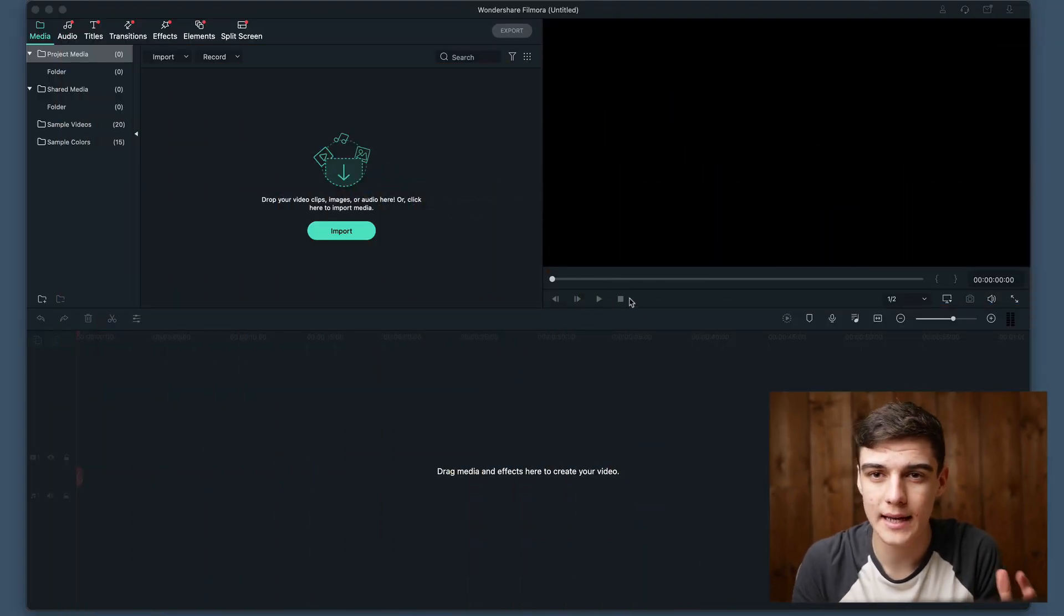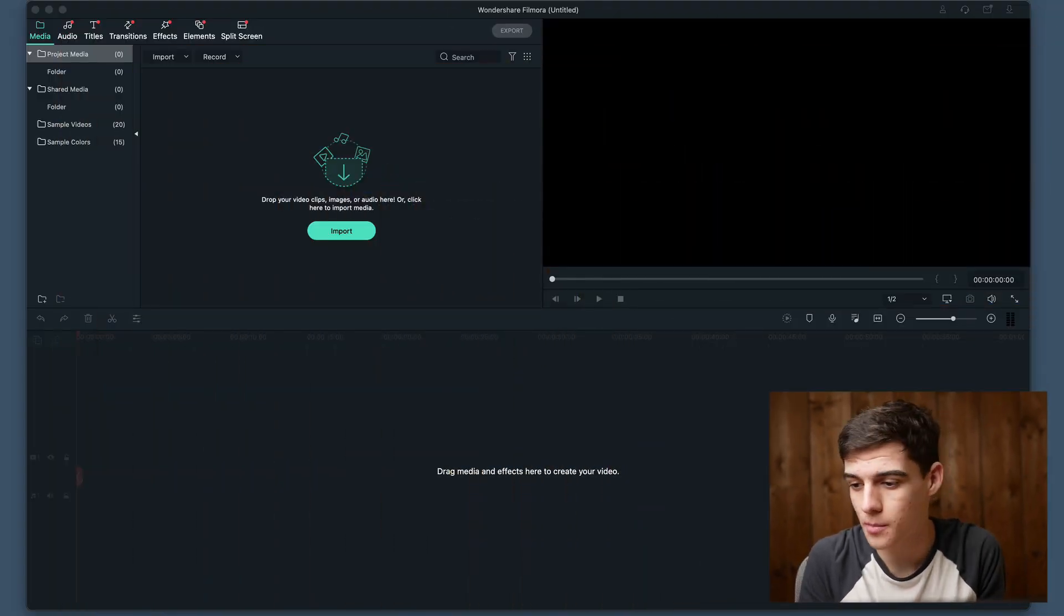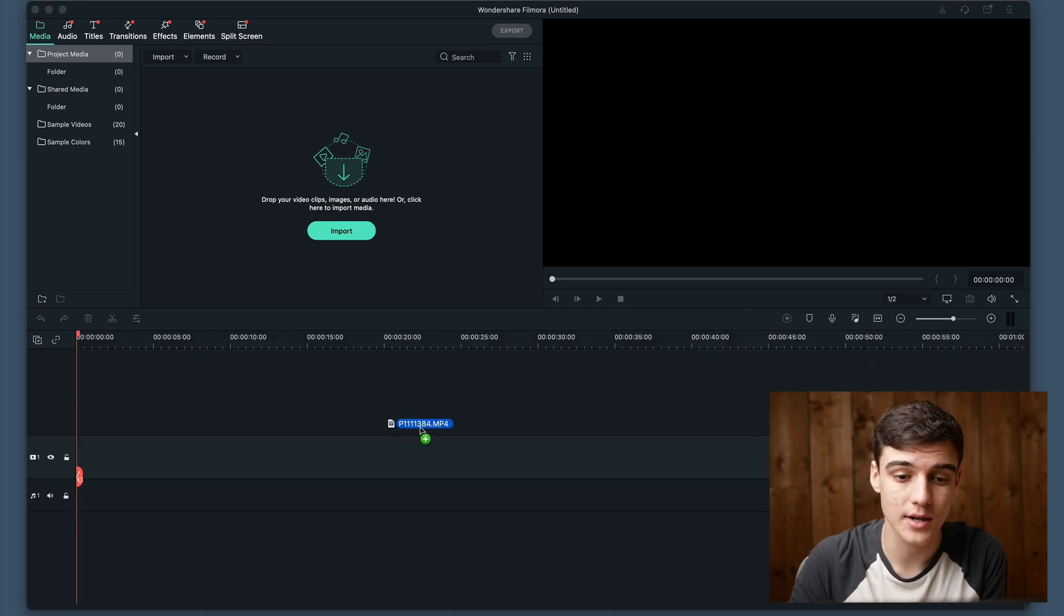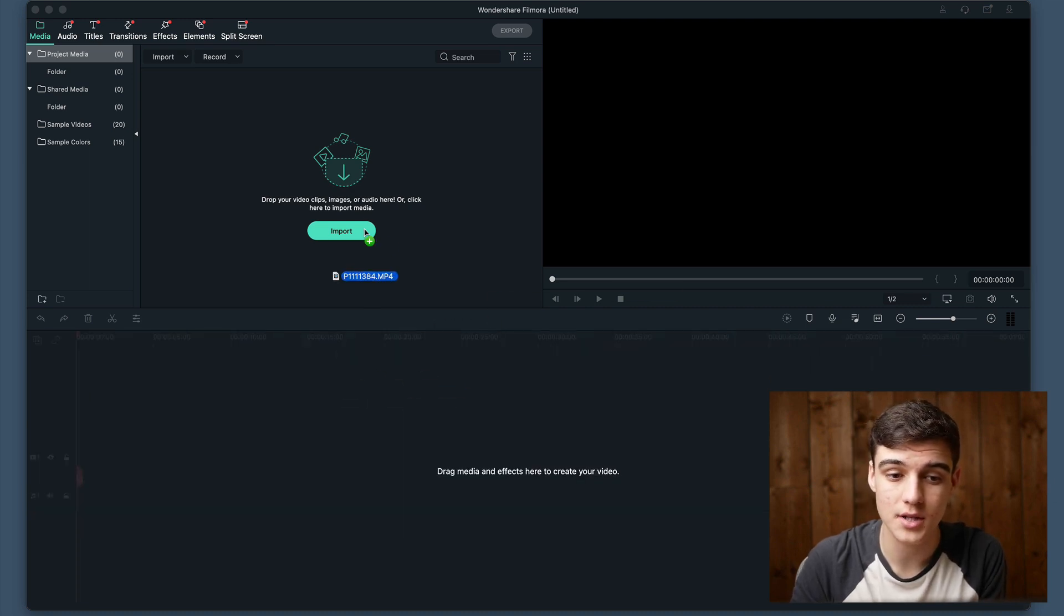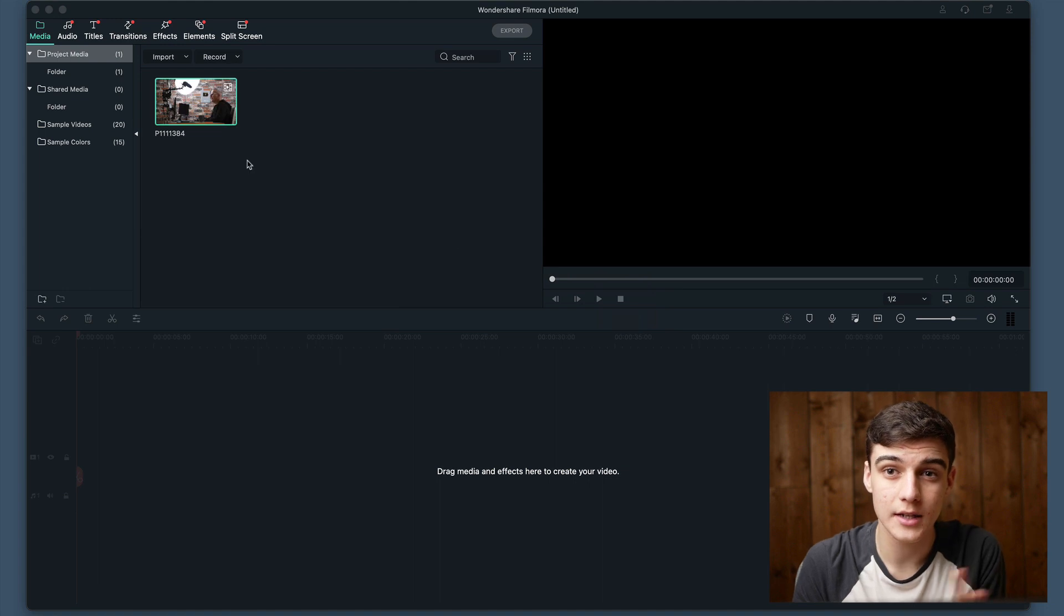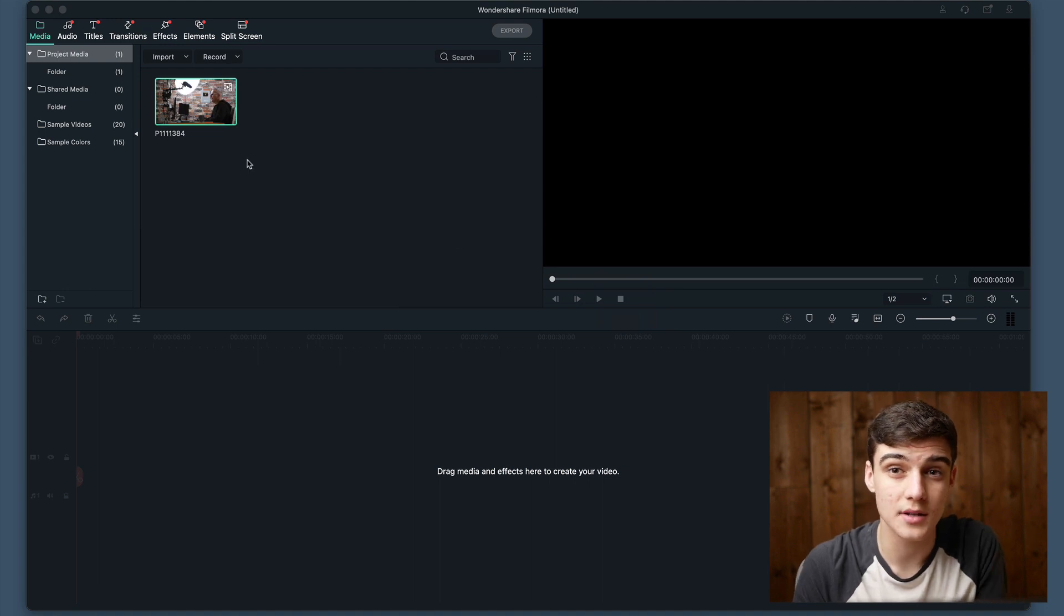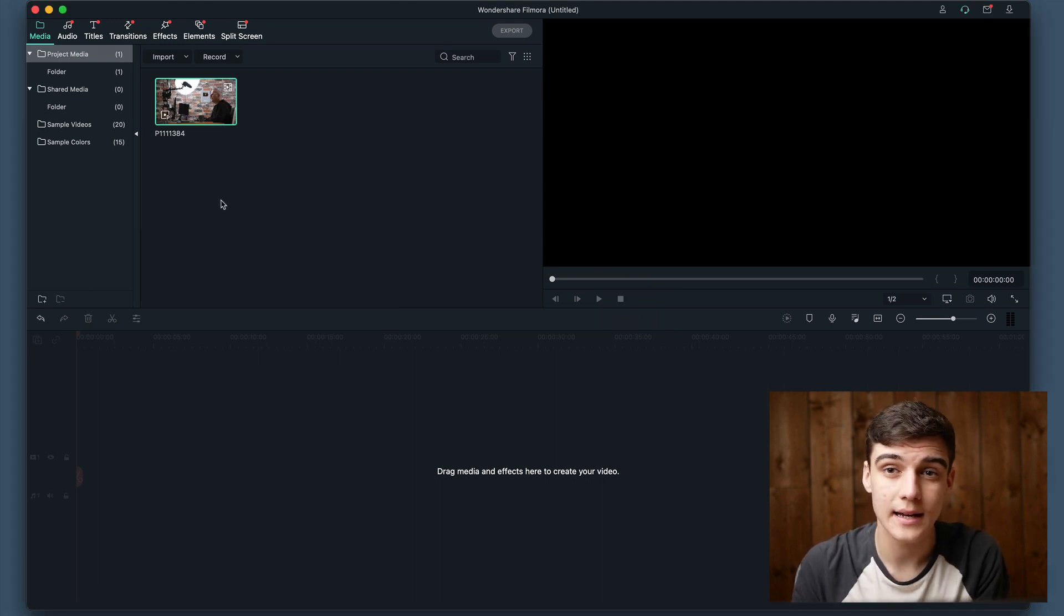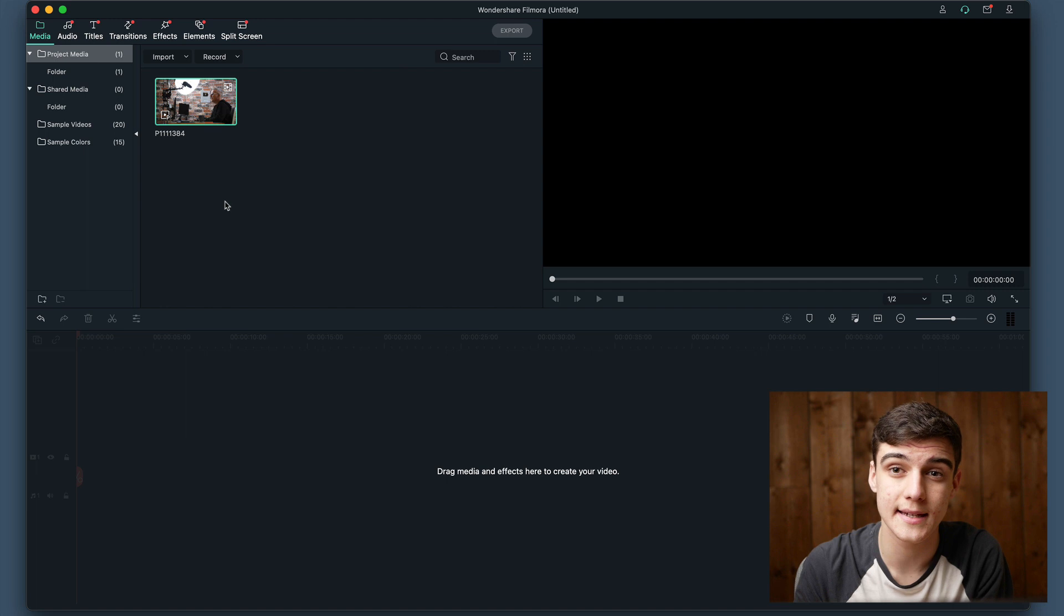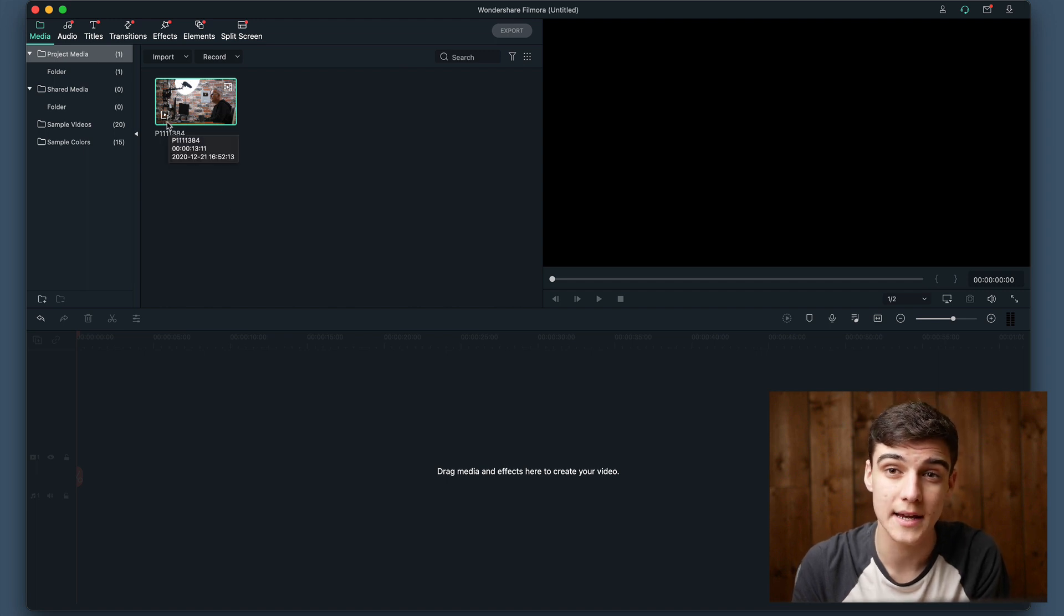With Filmora you can drag and drop files straight onto the timeline or into your folder. Here you can see we've got this file, and because the file is larger than what we set, it has automatically made a proxy file.